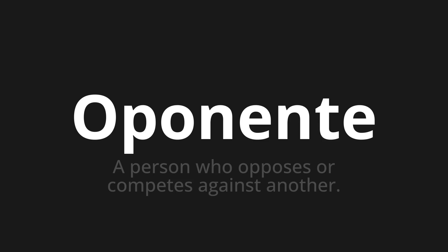Let's say it all together. Oponente. Oponente. Oponente. One more time.